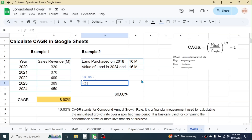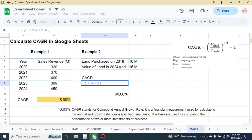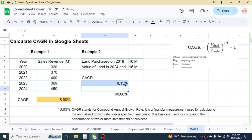Press equal to, type two parentheses, enter the final value of 16, divided by the beginning value of 10, close parenthesis, put the power symbol, open parenthesis, 1 divided by the time period of six years from 2018 to 2024, close parenthesis, close one more parenthesis, put minus 1, then press Enter.